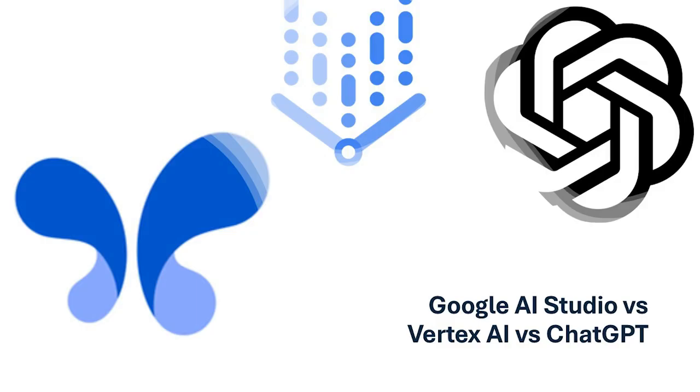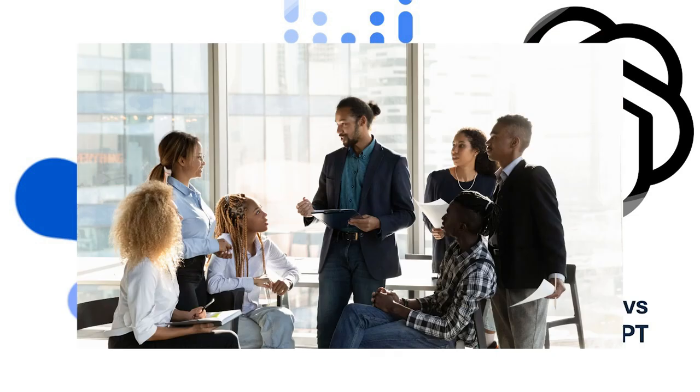So, which one is right for you? Well, if you're starting your AI journey or working on simple projects, Google AI Studio is a fantastic option.